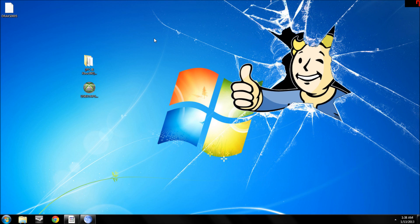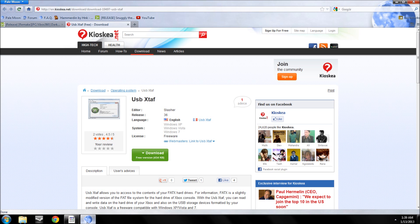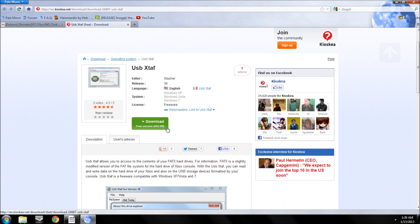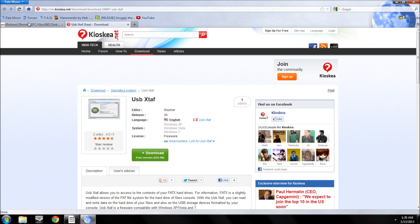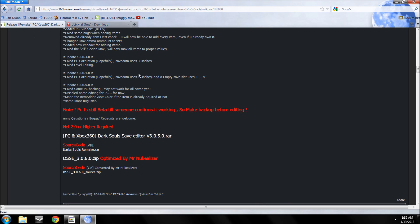Once you've done that, you can take it out, put it back in your computer, and you're going to need two programs to mod it. It's USB Explorer to get the save off, and then Dark Souls save editor to actually mod the file.